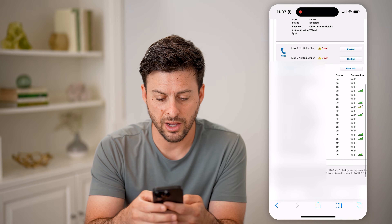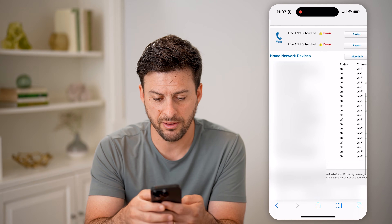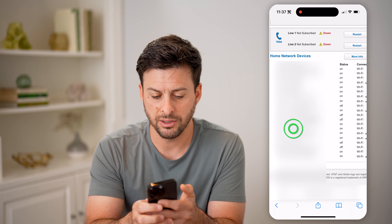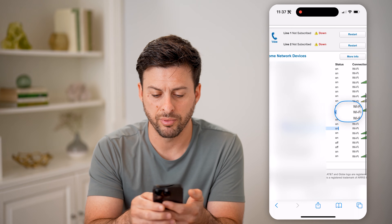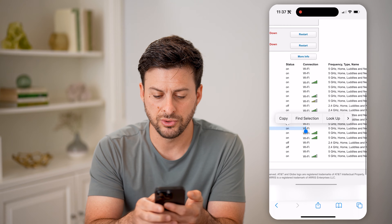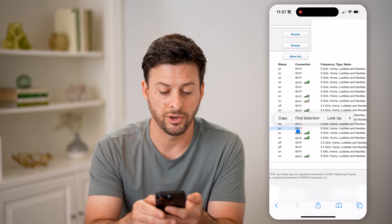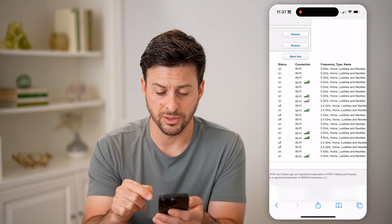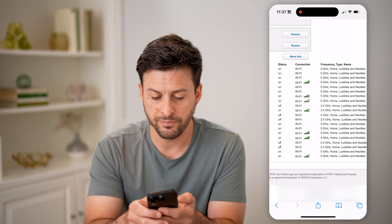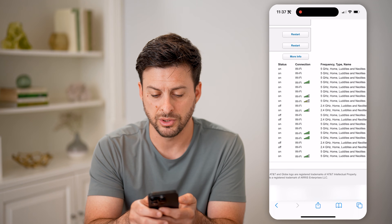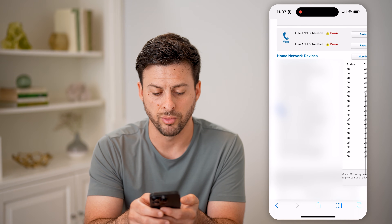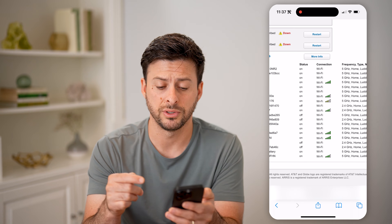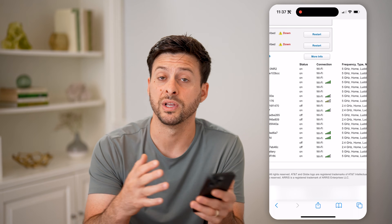Now if I scroll down and find various devices on here, for instance here is Trevor's MacBook Pro — I can scroll over and see I'm on the 5 gigahertz version. However, any mobile devices on here will be on the 2.4 gigahertz. So you can see some of them are on 2.4 gigahertz, some of them are on 5 gigahertz, depending on which is better for which device.